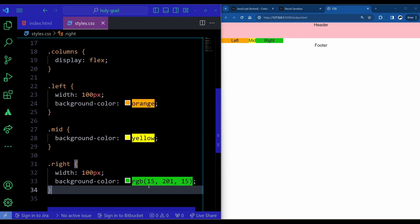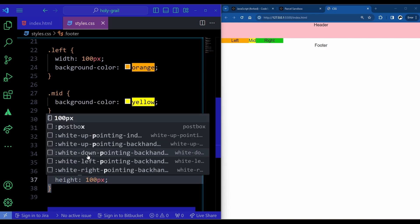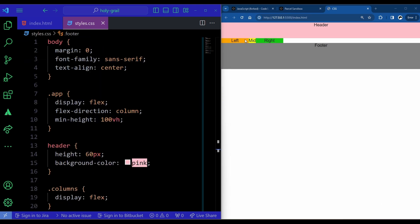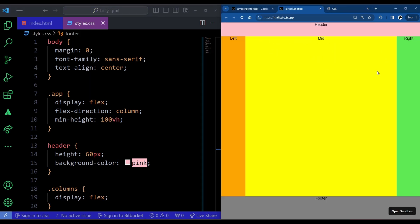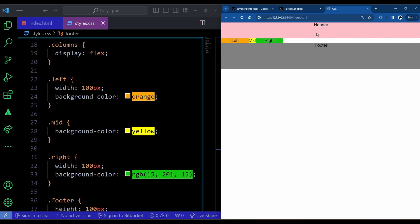For the footer I'll give it a height of 100px and a background-color of gray. Now we're almost done, but two things remain: first, we want the layout to fill the entire page height since min-height is 100vh; second, we want the middle section's mid div to spread and fill all remaining horizontal space so the white space is removed and the right column is pushed to the far right.